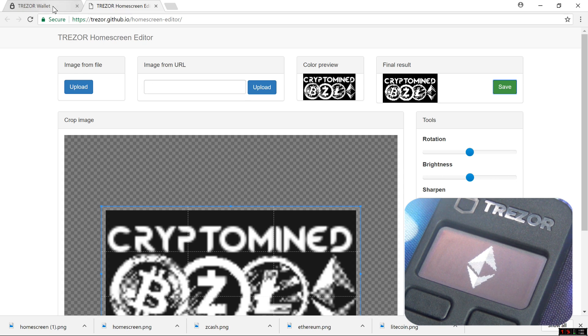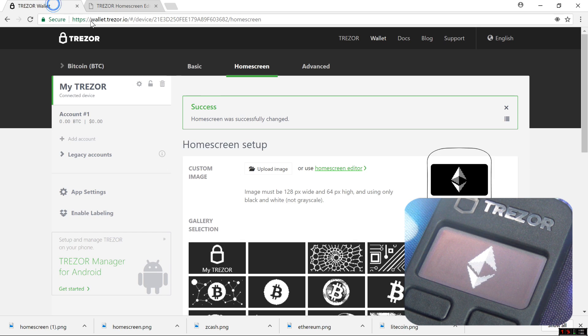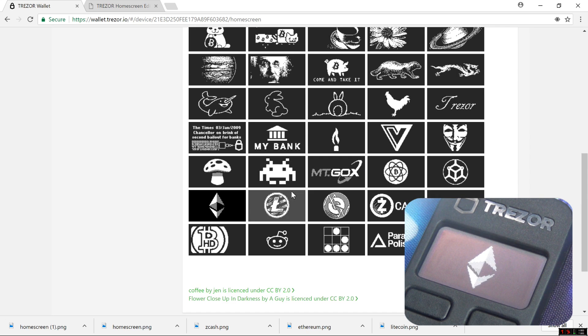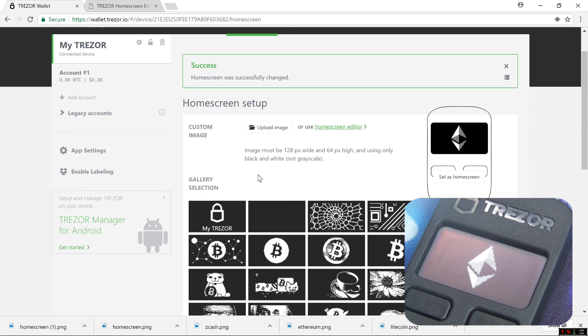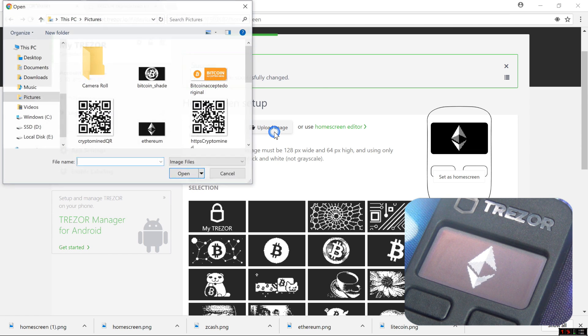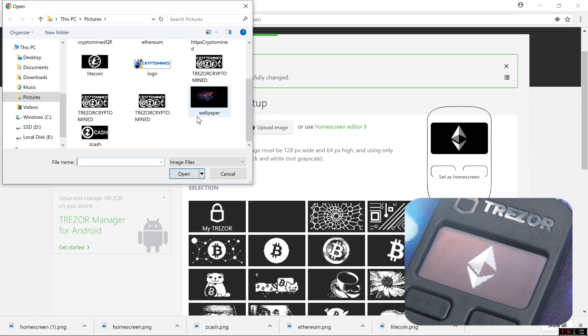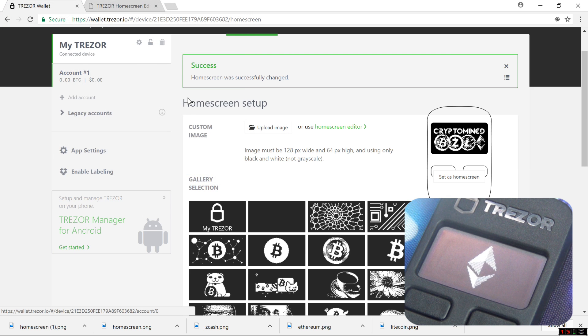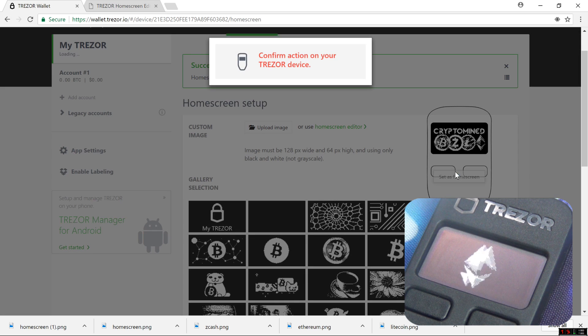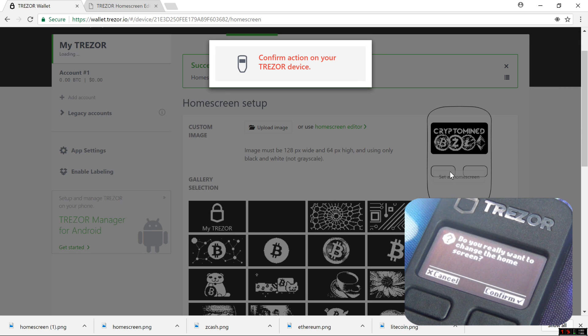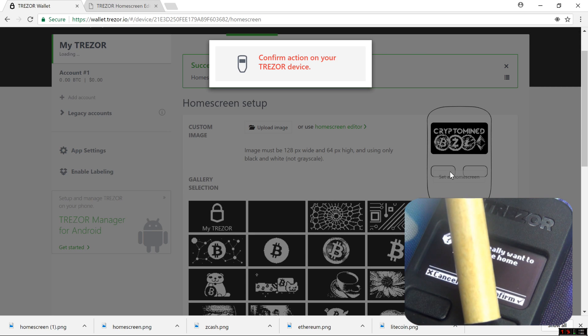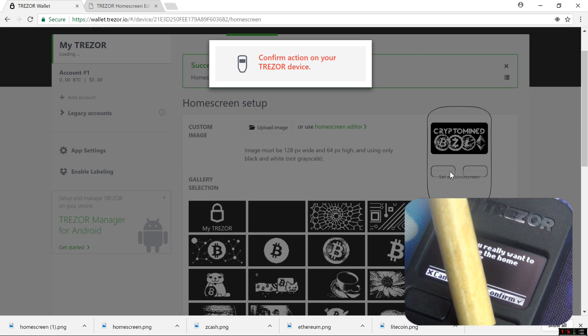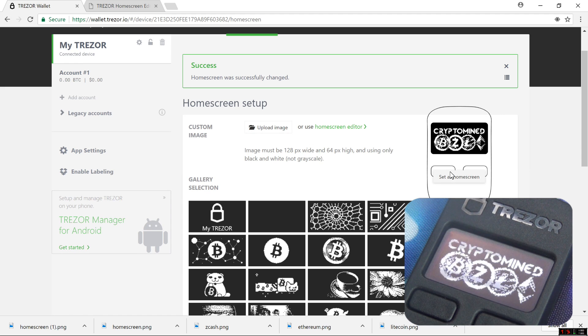I'll go back to wallet.trezor.io on the Home Screen Setup. And then I'll click on Upload Image. Select the image that I downloaded. And click Set as Home Screen. I'll confirm it on my Trezor by pressing the button. And now I have a CryptoMind Home Screen.